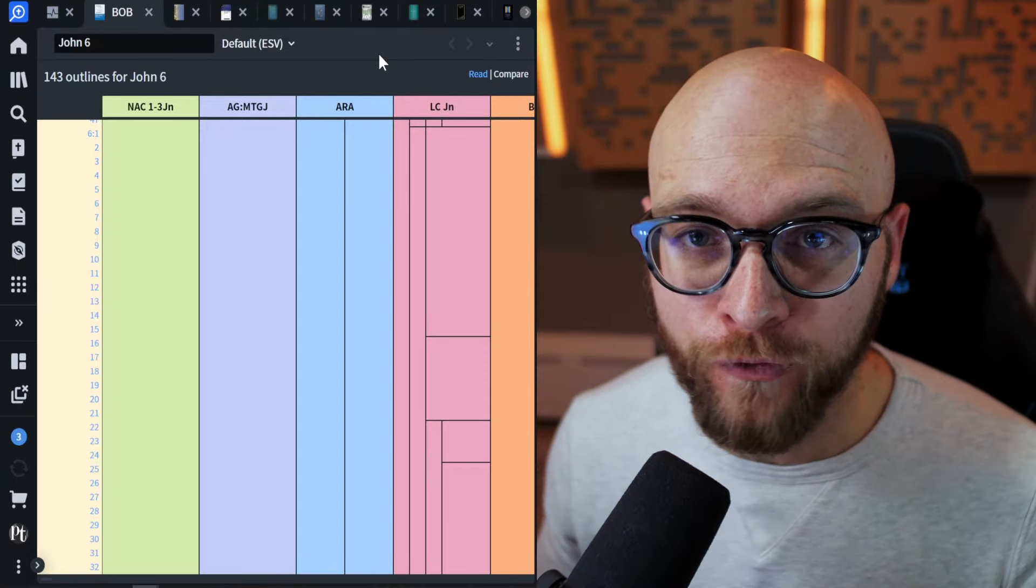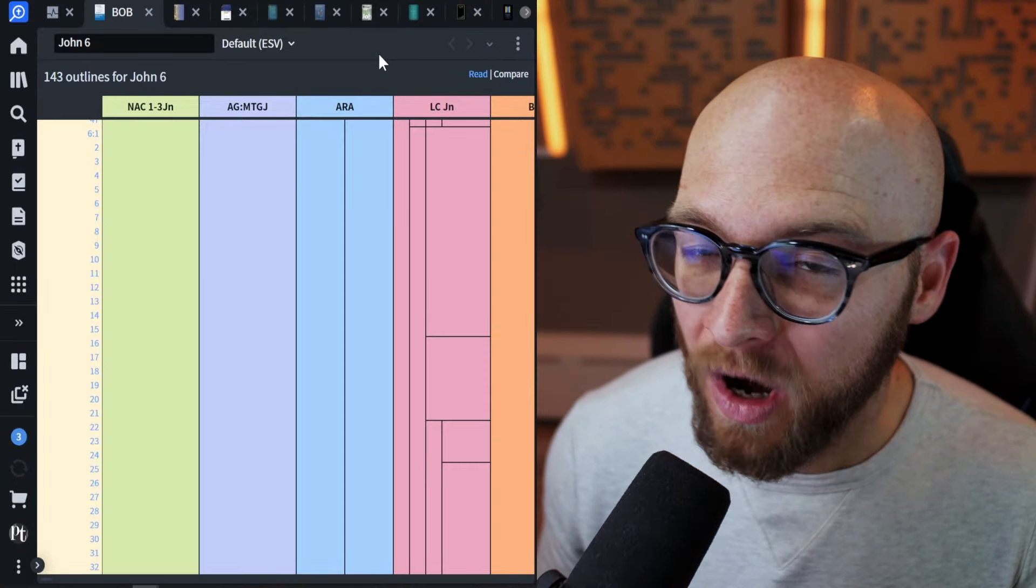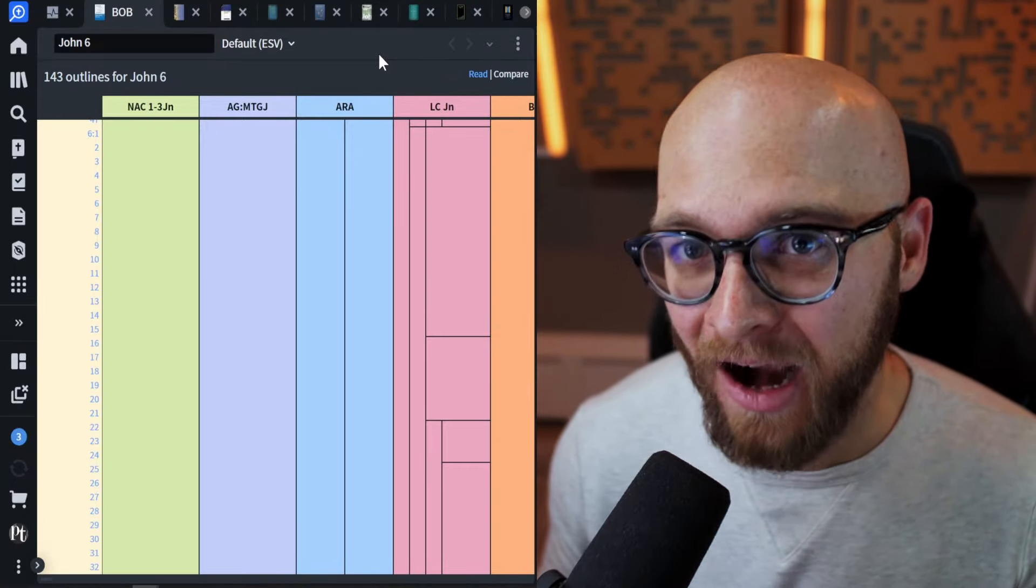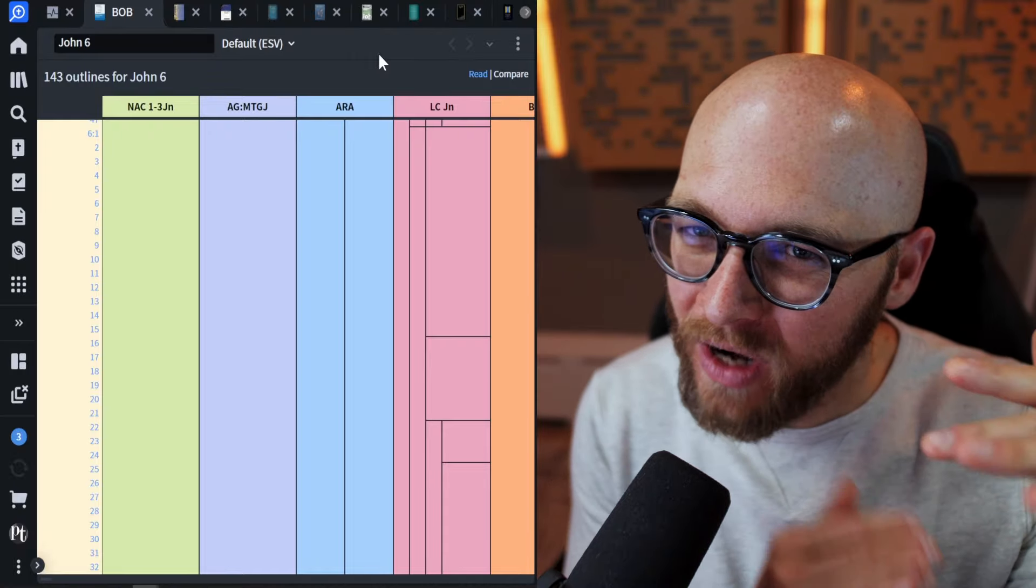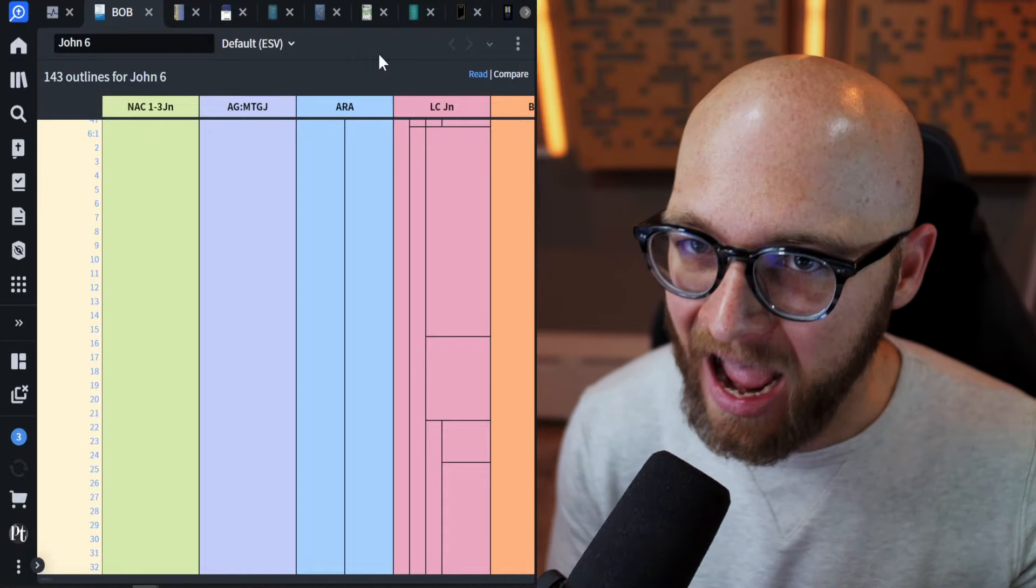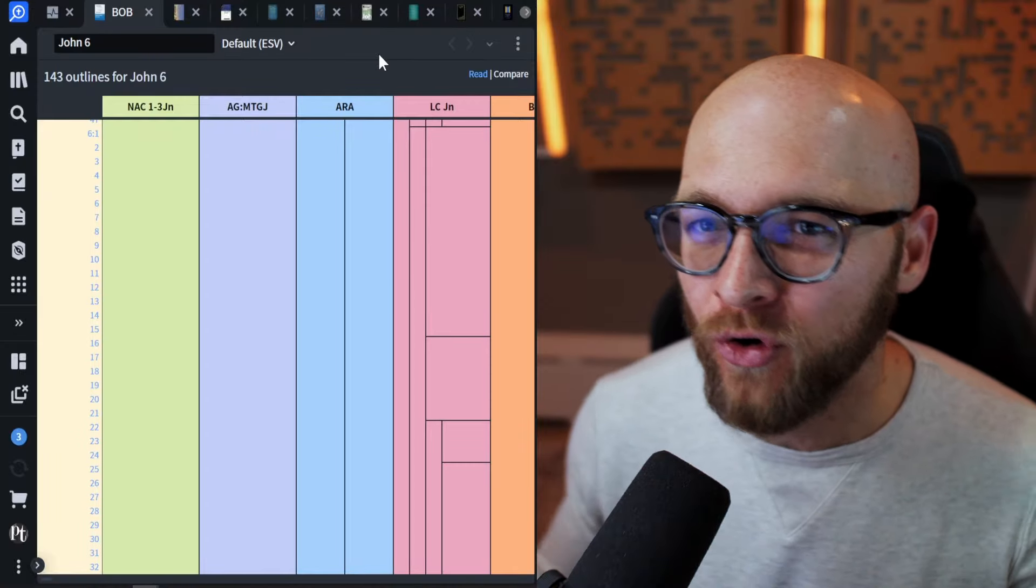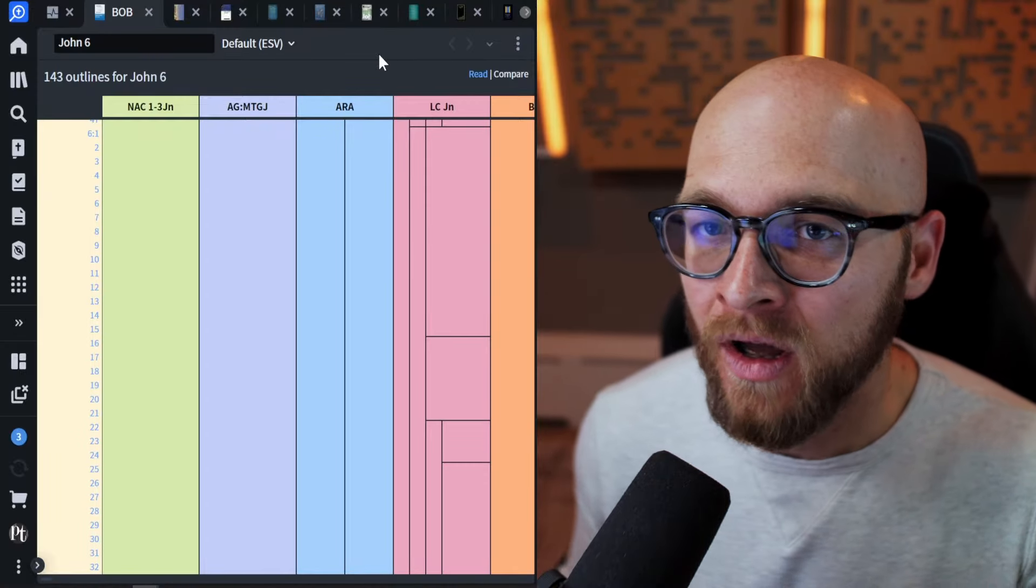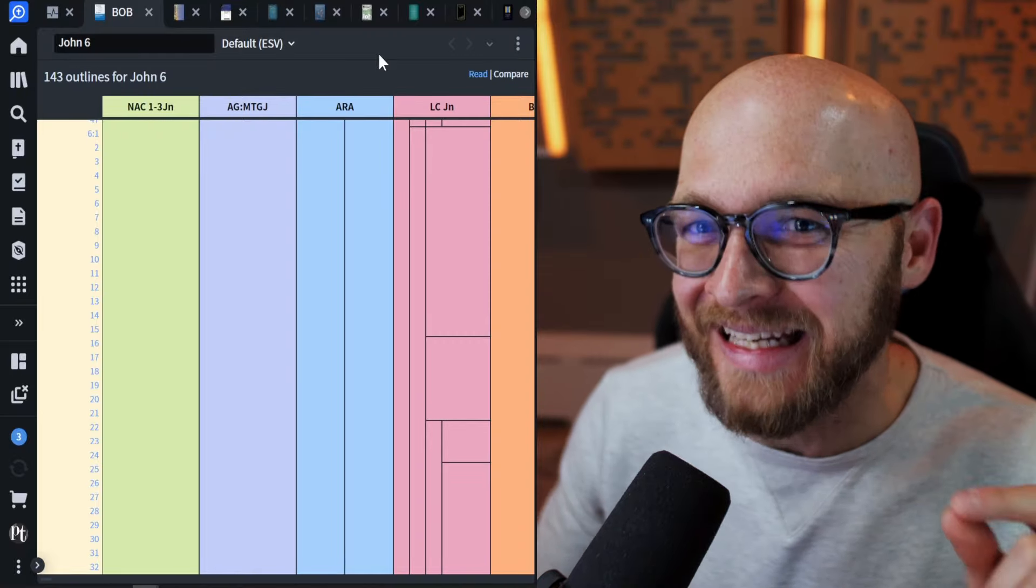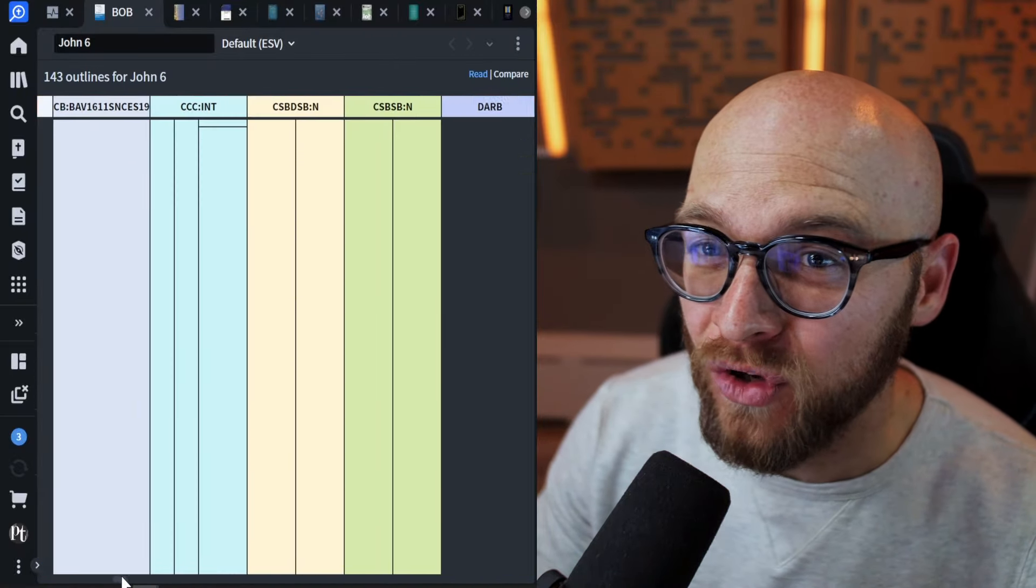Now, there's two separate views for the Bible Outline Browser. The one I really like for this purpose is the compare view. This is different than the read view. The read view kind of gives you things roughly like an outline, and as you're walking through, you might have a decent idea of how the text is broken down, but the compare view does this visually, and I think it is excellent. So here is the compare view.